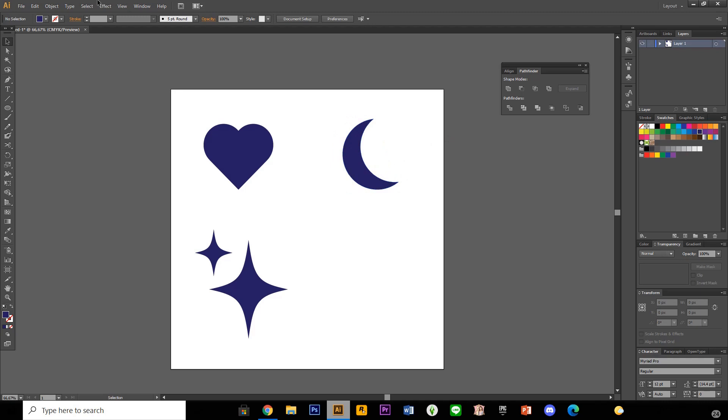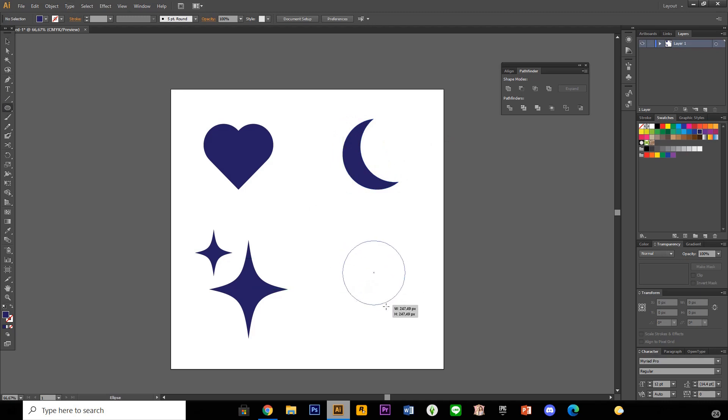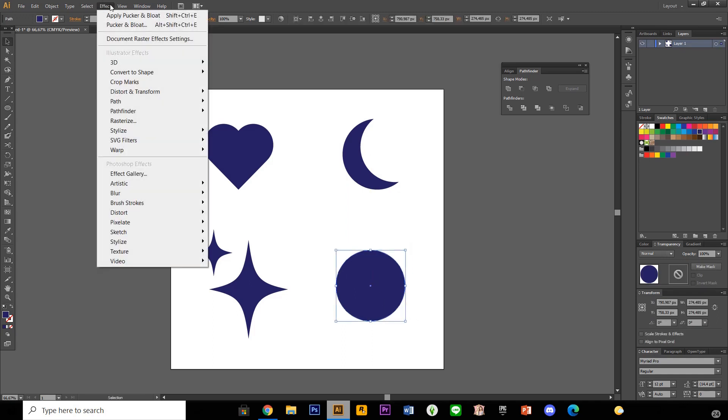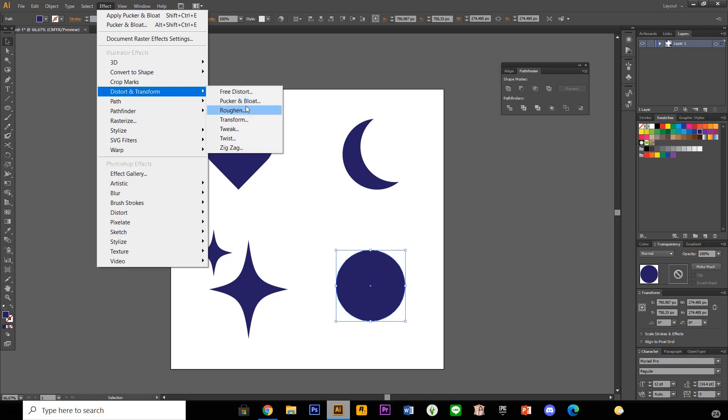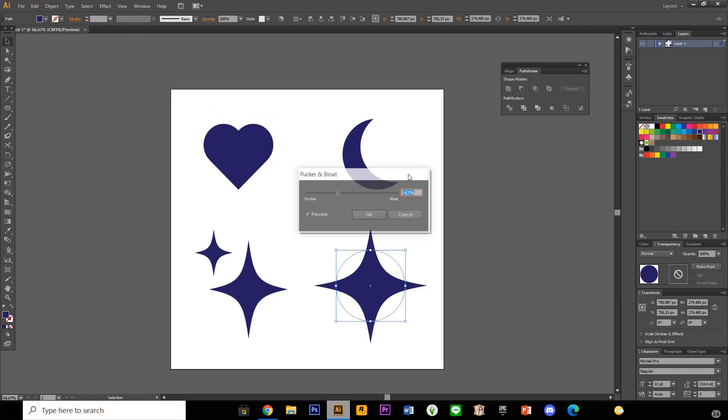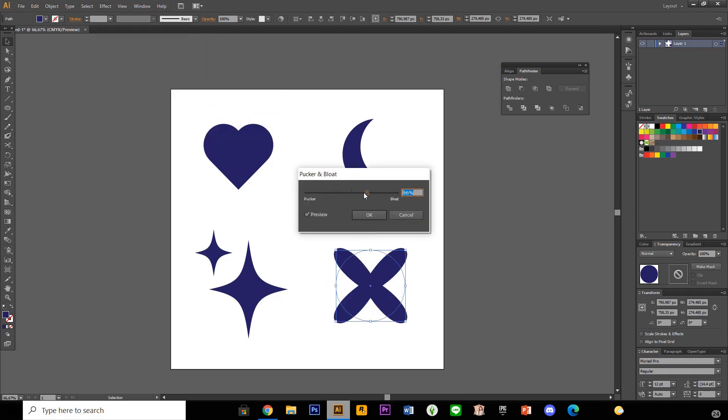Lastly is this flower shape. Again, the ellipse tool. And I'm just going to create a circle. And now I am going to go to effect, distort and transform, pucker and bloat. But the other way, like around this much. And I'm just going to press okay.